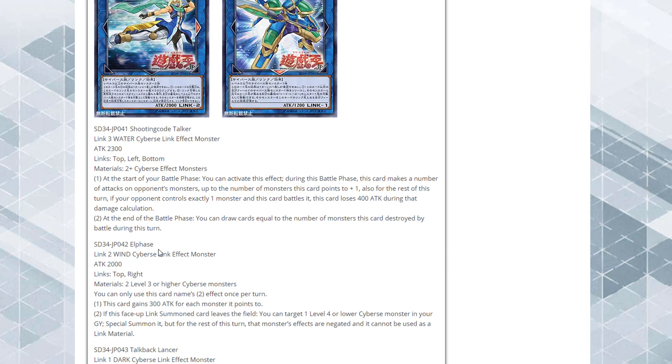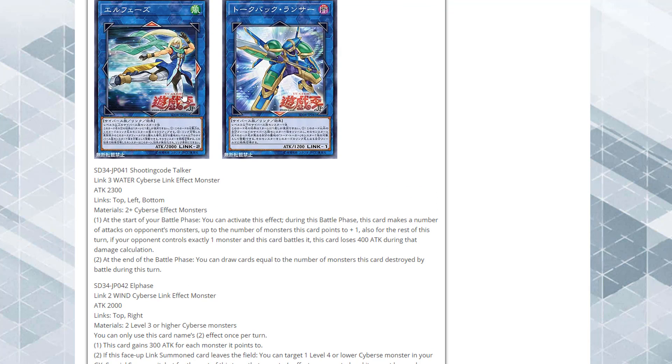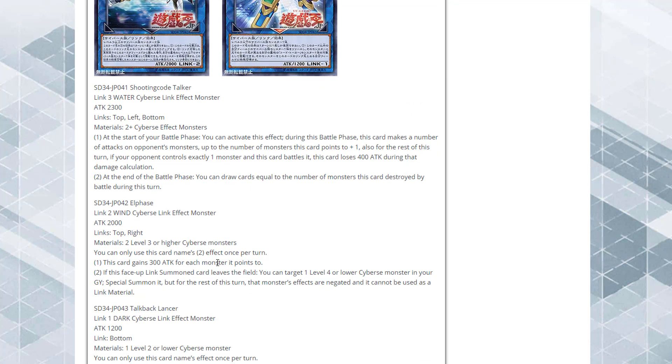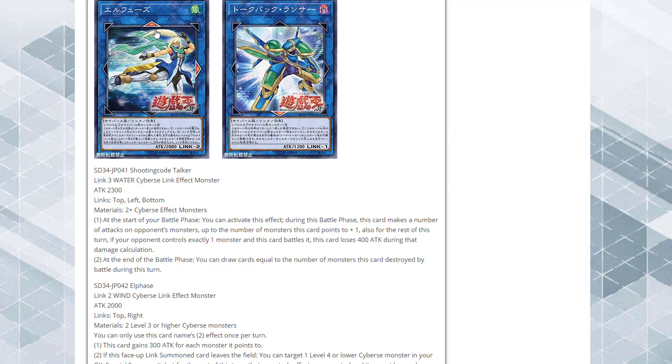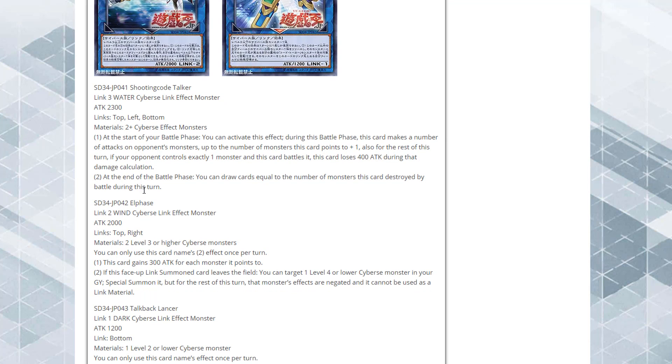Then we have Elphase. That is a Link-2 wind Cyverse link monster with 2,000 attack. The links are at the top and right, as you guys can see. The materials are two level 3 or higher Cyverse monsters. Its effect: you can only use this card's effect once per turn. This card gains 300 attack for each monster it points to. If this face-up link summoned card leaves the field, you can target one level 4 or lower Cyverse monster in your graveyard and special summon it.